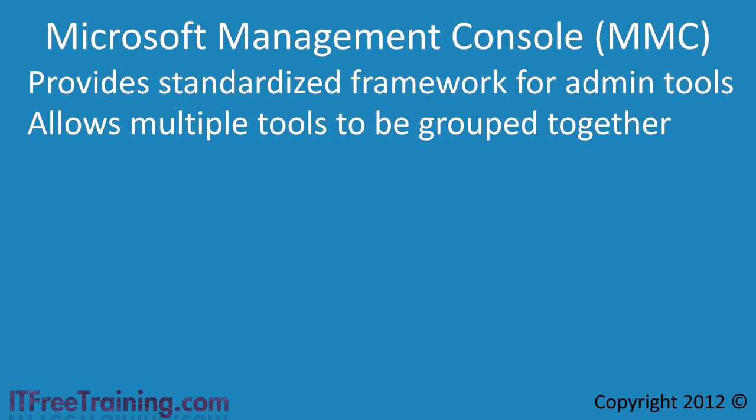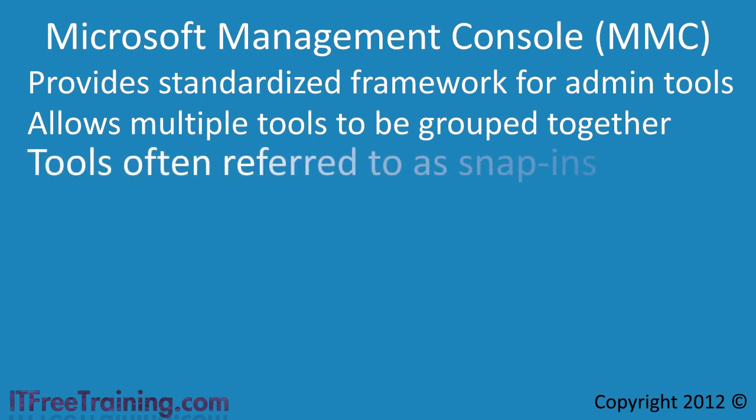Each time you run an admin tool like Active Directory Users and Computers, you are in fact running the MMC with that tool only. Since multiple tools can be added to the one MMC interface, these are often referred to as snap-ins. The advantage of the MMC is that once you have customized it to your specifications, you can then save it for later.